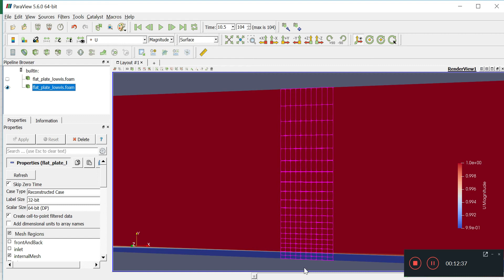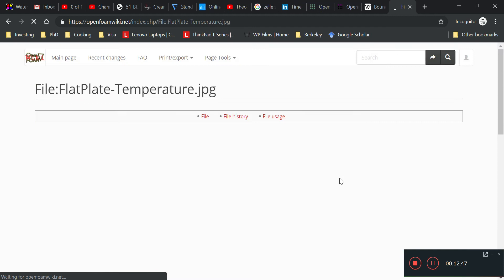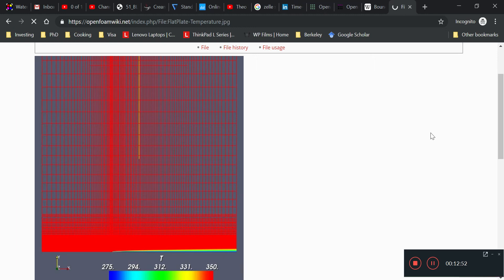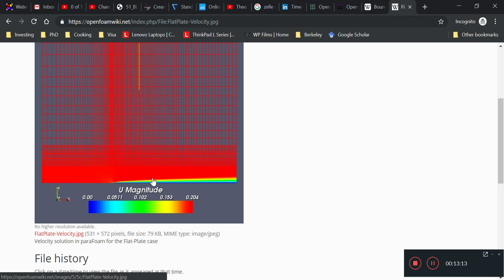If you look at the Blasius example, you'll notice there is more than enough mesh at the boundary layer — that one shows a velocity profile with a very fine mesh at the boundary layer. This is something we need to take note of: we probably want a very fine mesh at the boundary layer.